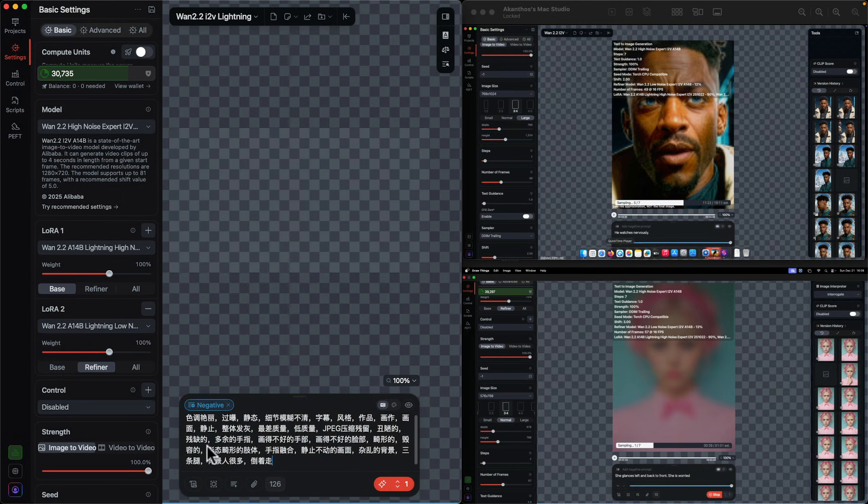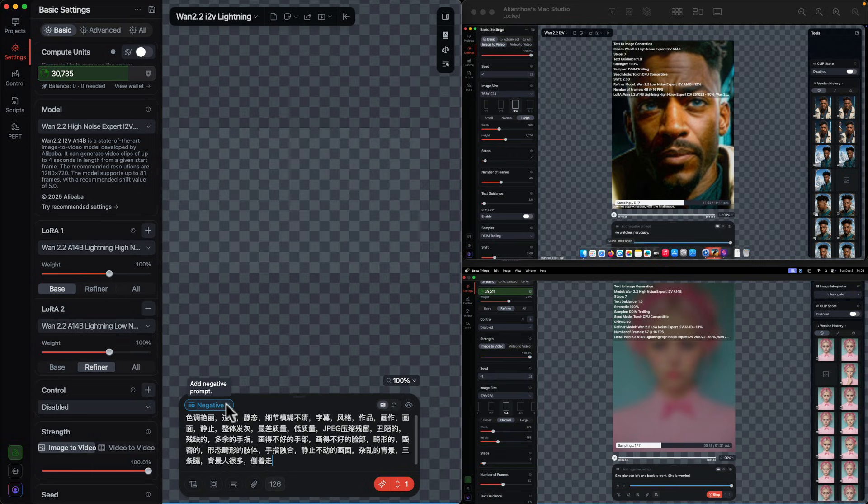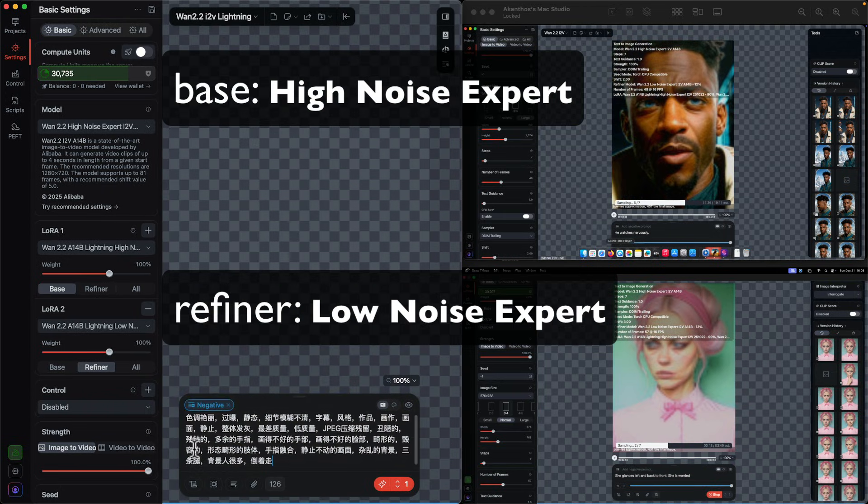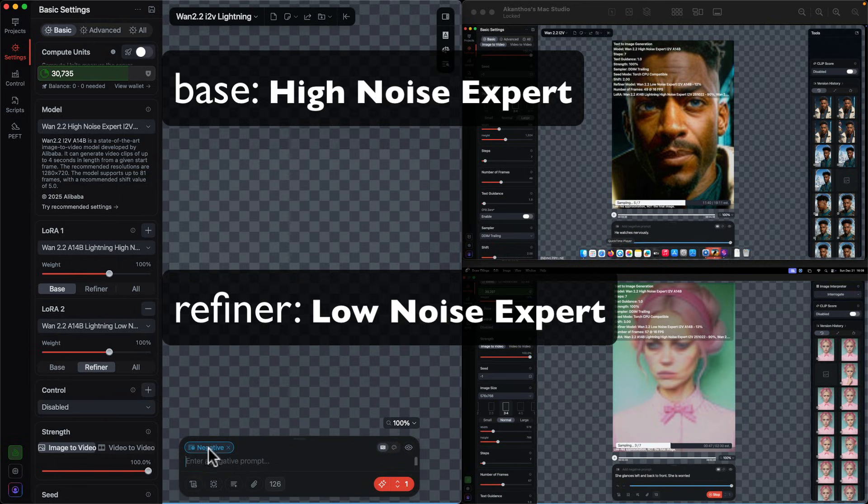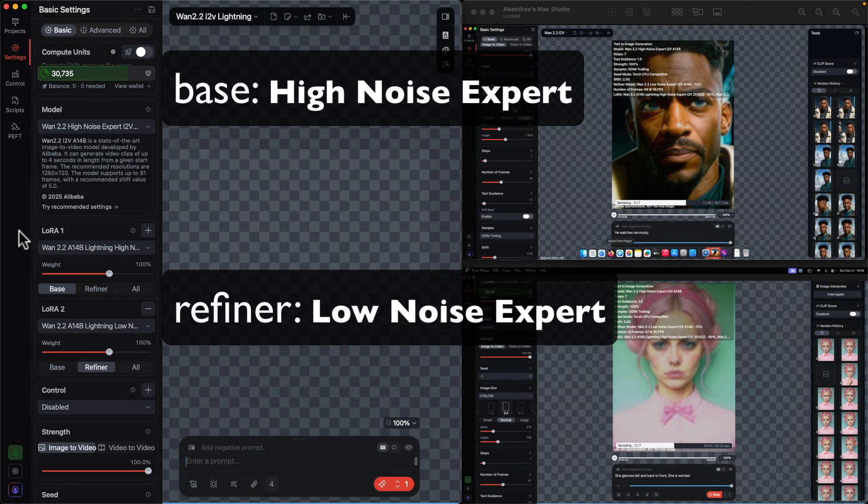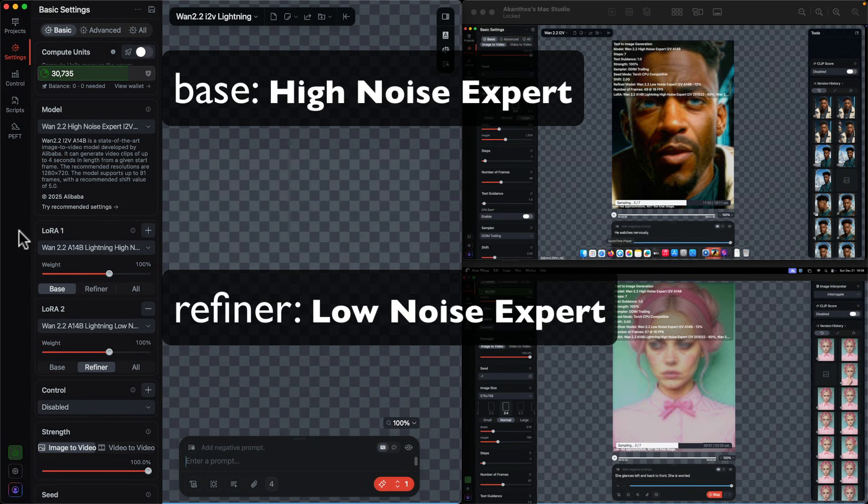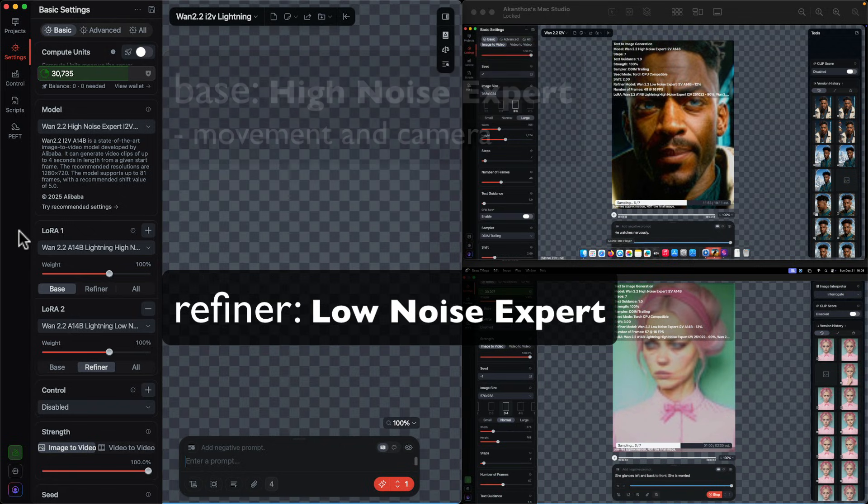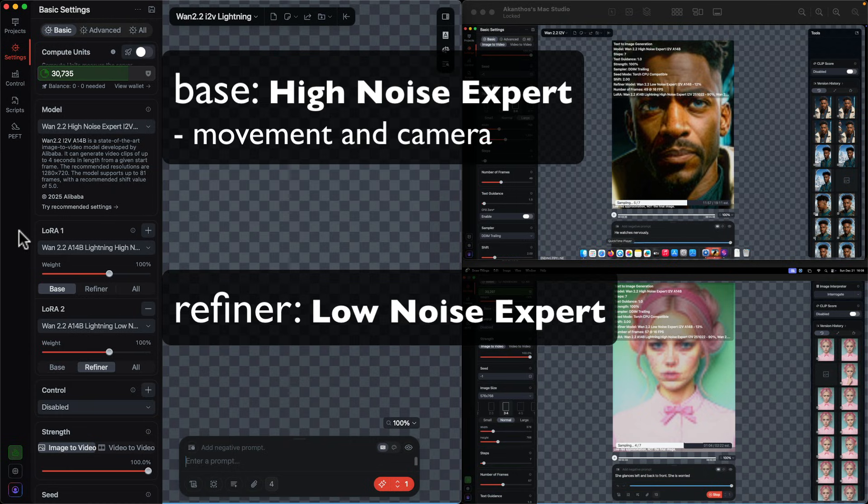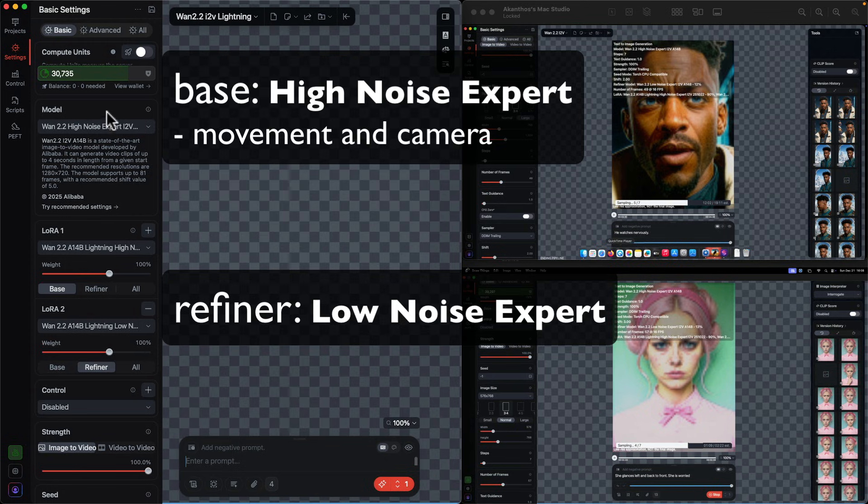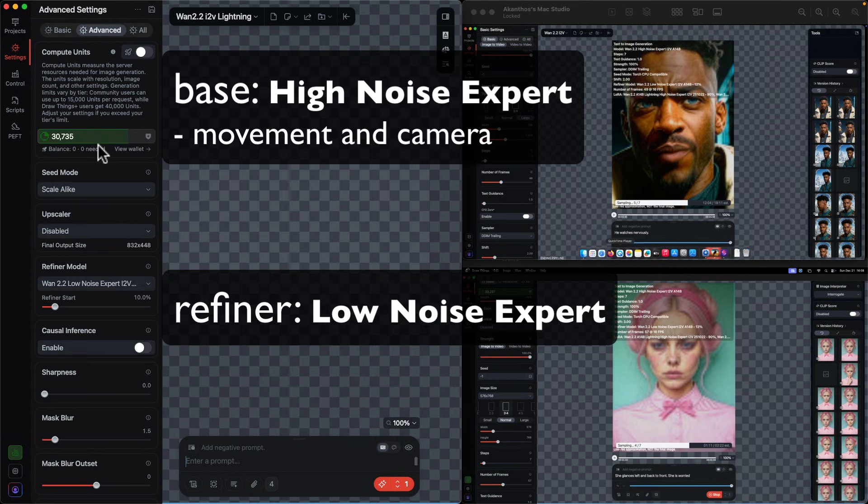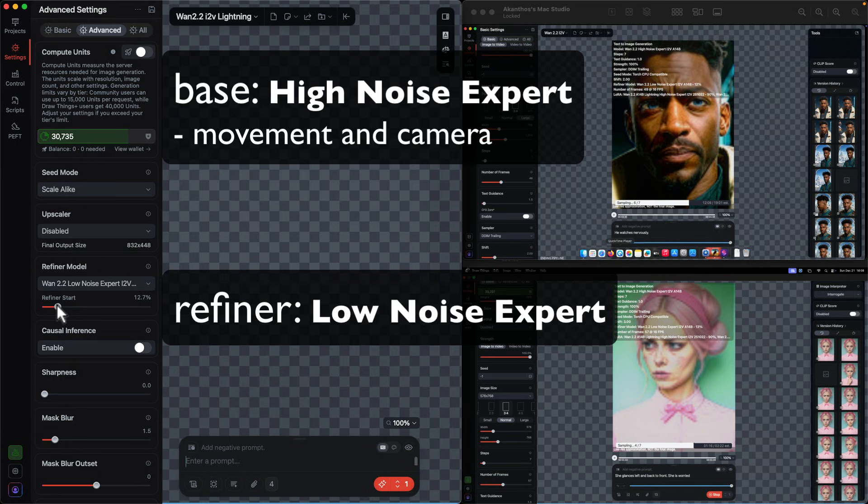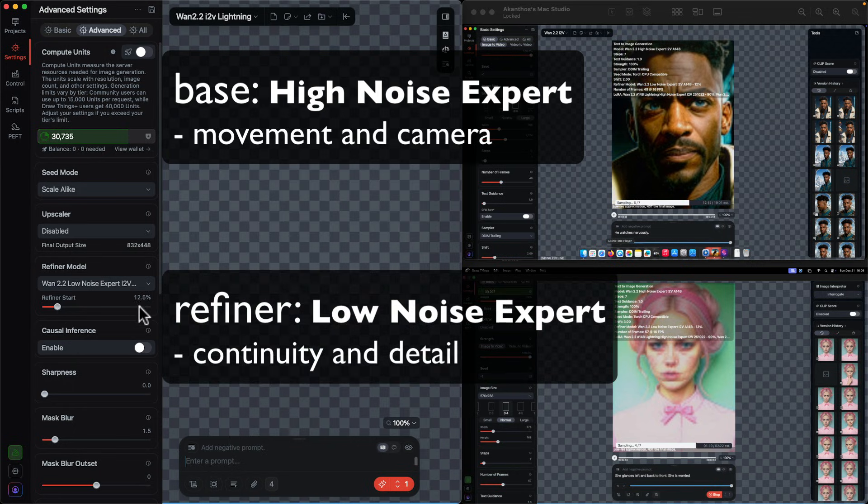I said that I would explain why there are two models in Wan 2.2. It's because they decided to make the model twice as big but run under the same constraints, so they split the model in two. It's a pre-model and a refiner. The low noise can work on its own but you don't want it. High noise is going to give you the big movement, the big gestures, the camera sweeps, the person spinning around.